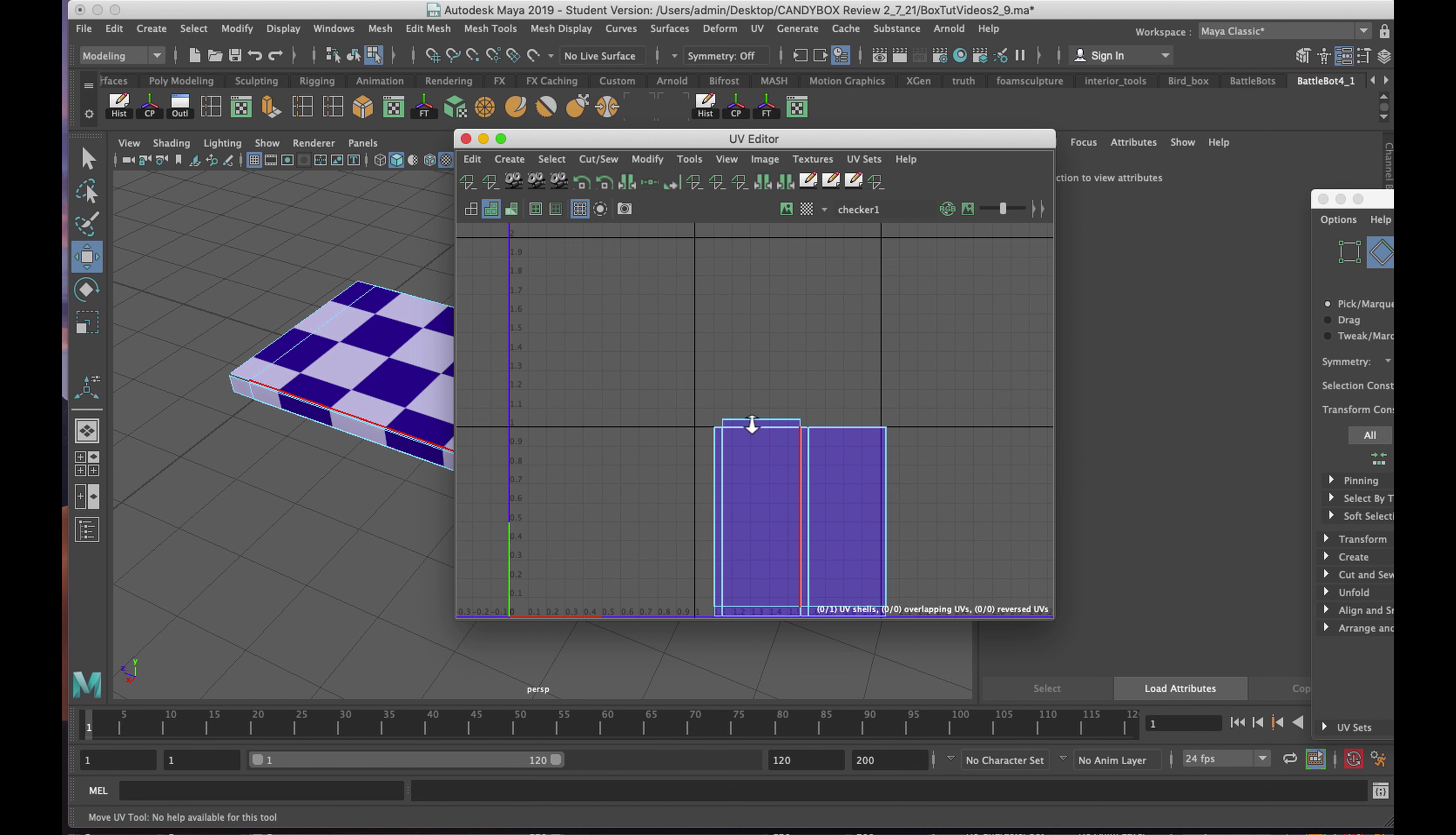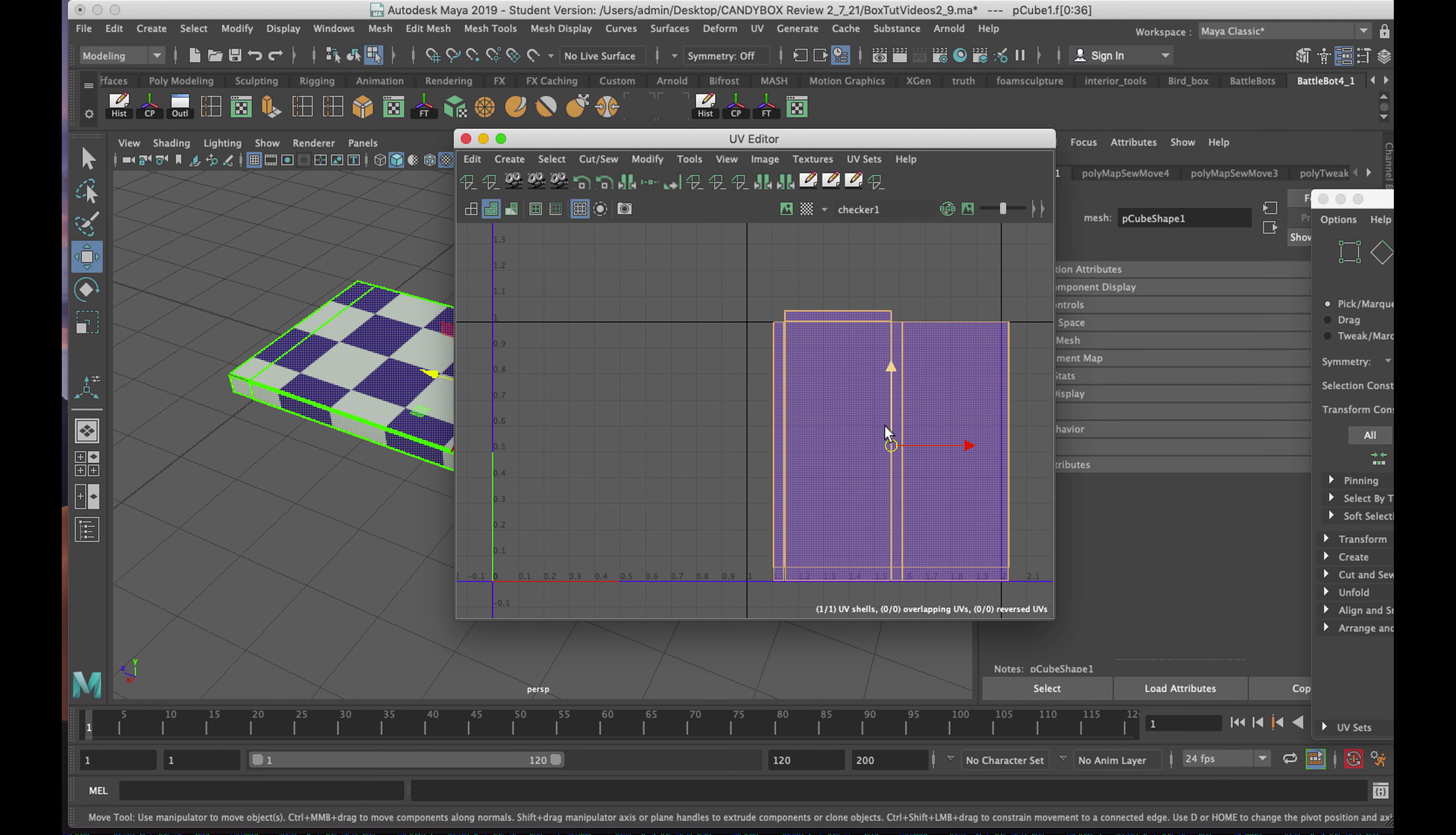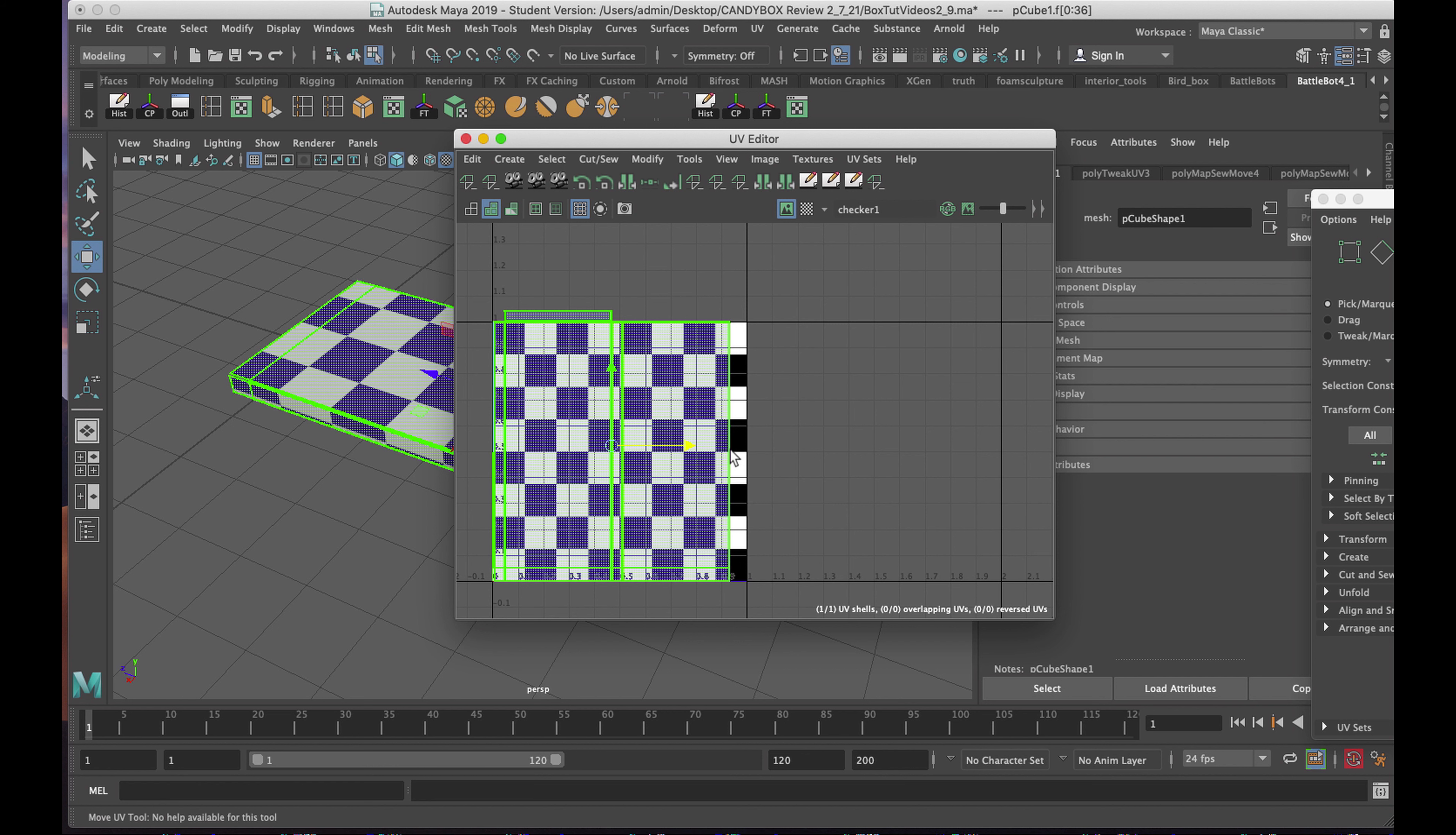Now, my UV map is complete. I'll right click, choose UV Shell, click on it, making sure I hit W on the keyboard, and I'm going to move it into the quadrant in which the checkerboard resides.